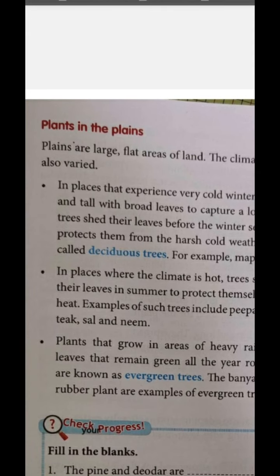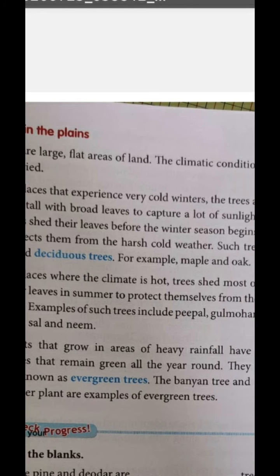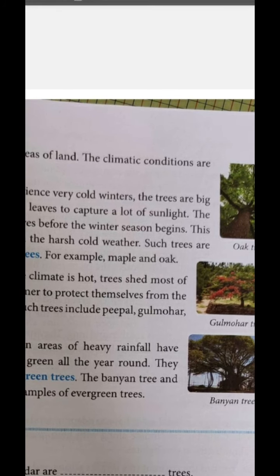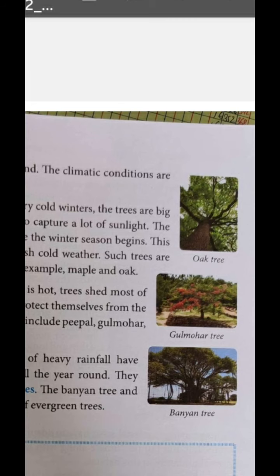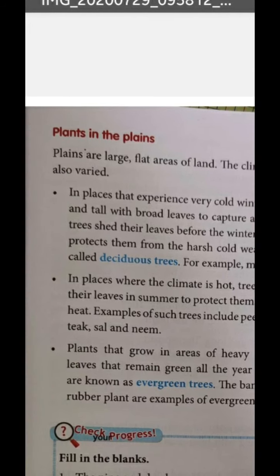Trees which drop their leaves in the winter season — whose all leaves fall off — such trees are called deciduous trees. Examples are maple and oak. You can see the maple and oak tree names, and their pictures are visible to you.